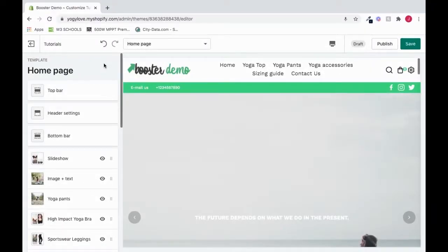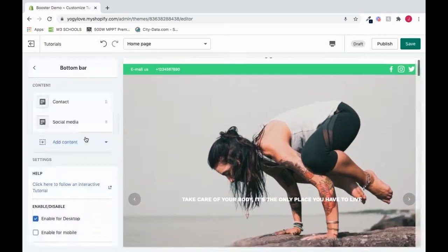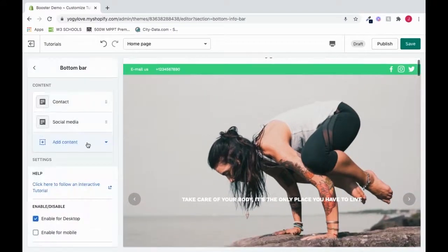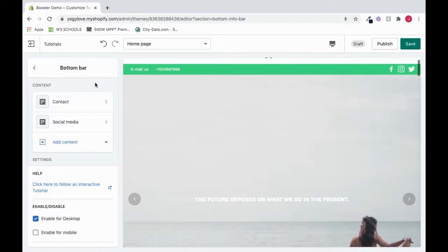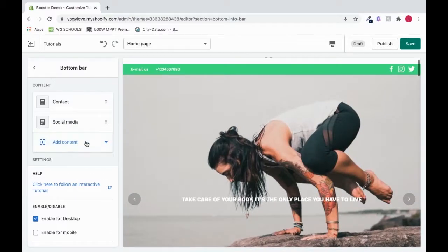In order to set up the bottom bar, click bottom bar. Here is your bottom bar settings. The settings comes with some content already pre-added, but you can add content by clicking here and choosing one of these options.